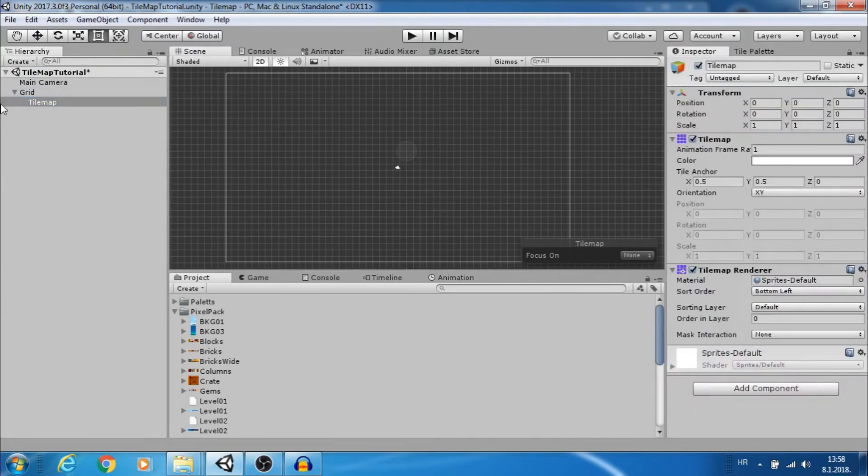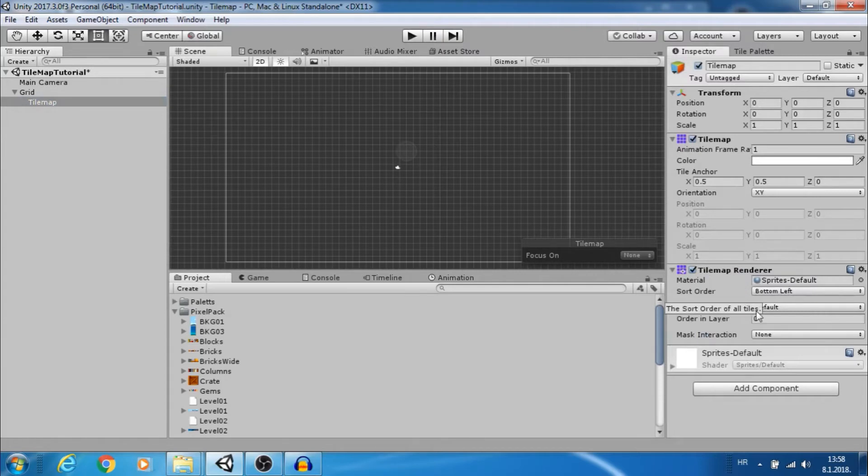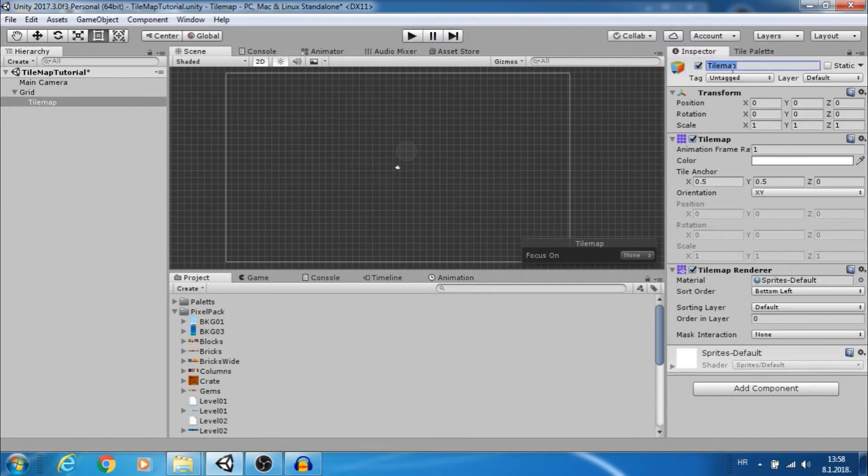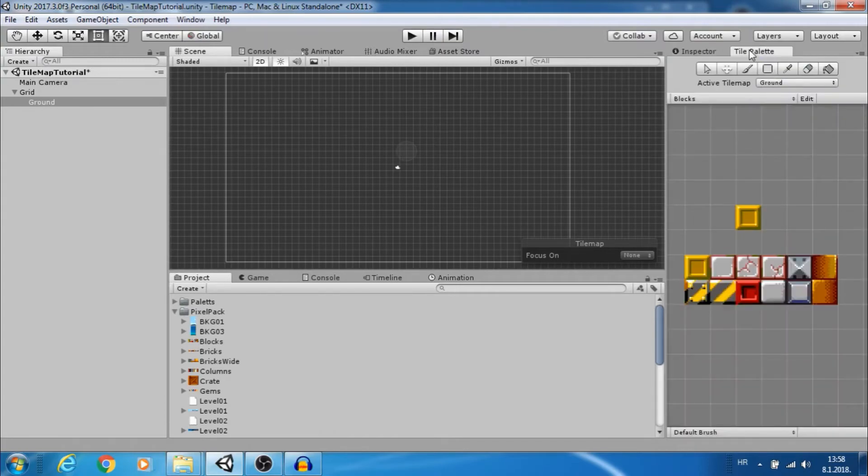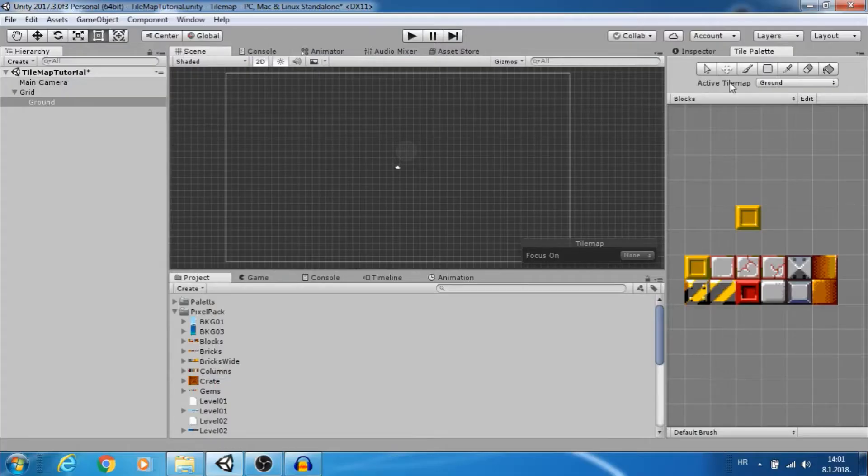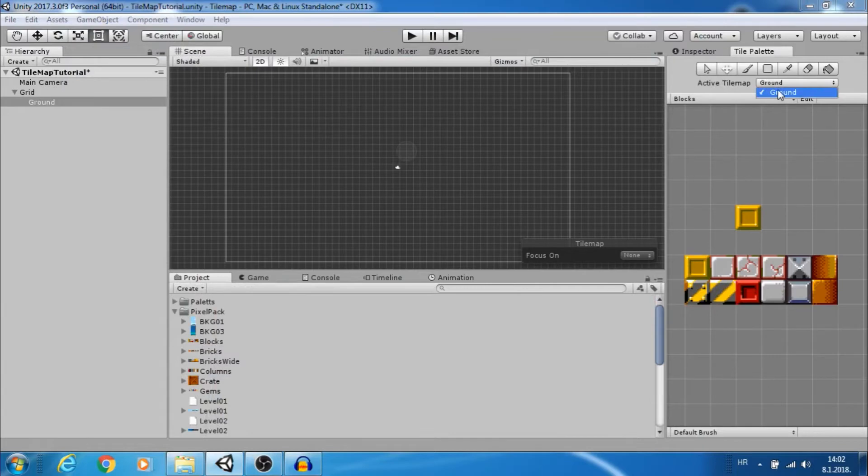Imagine tile maps as layers. Each tile map has a renderer so we can choose sorting layer and order in layer. Let's rename this tile map to ground. Now go to tile palettes and see that active tile map is ground.